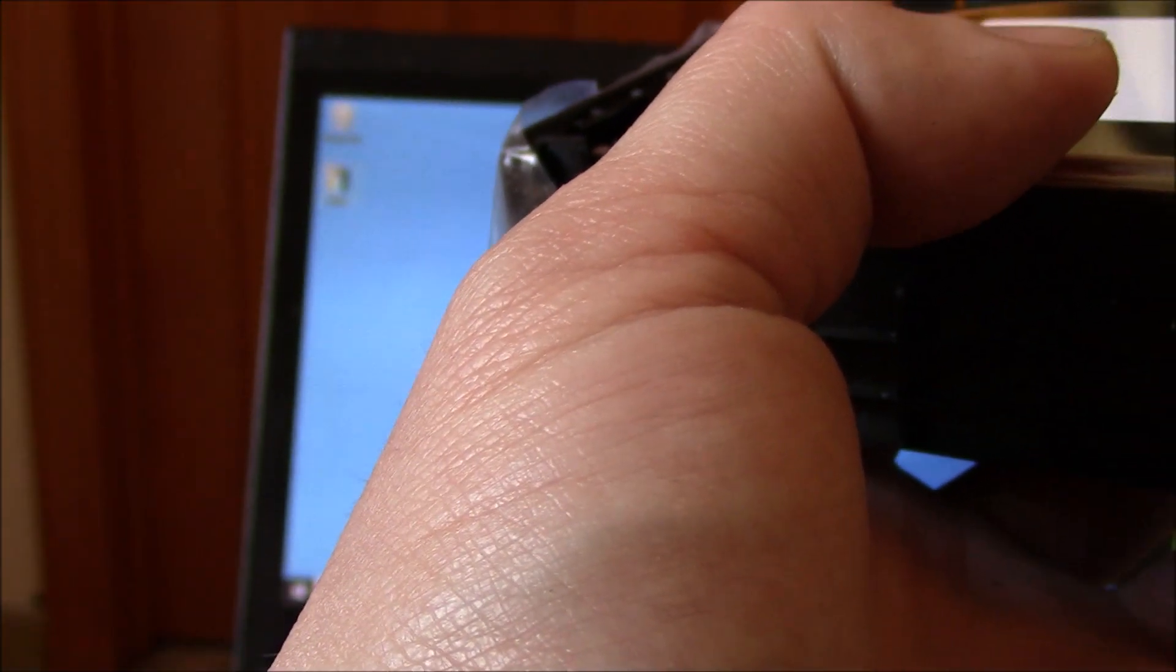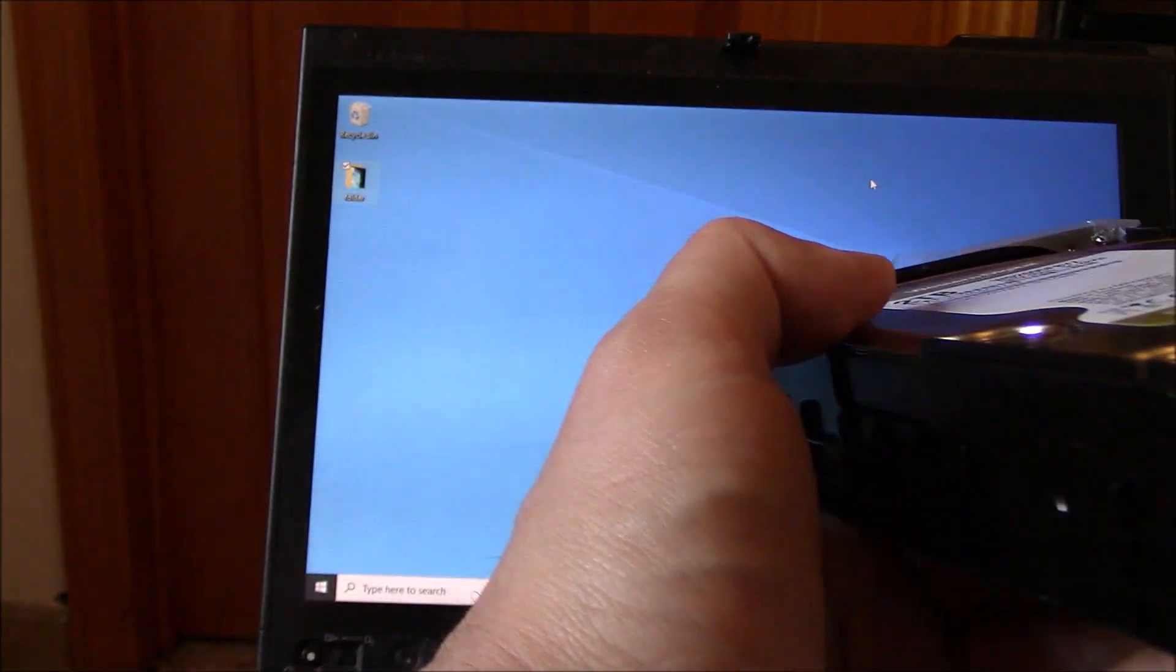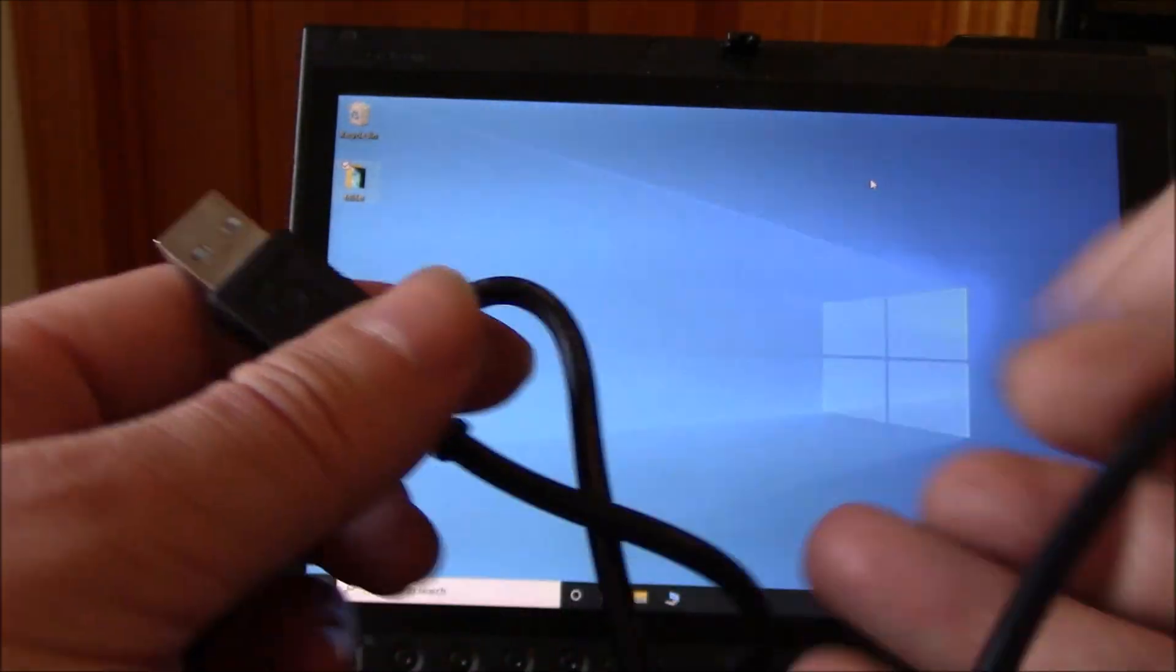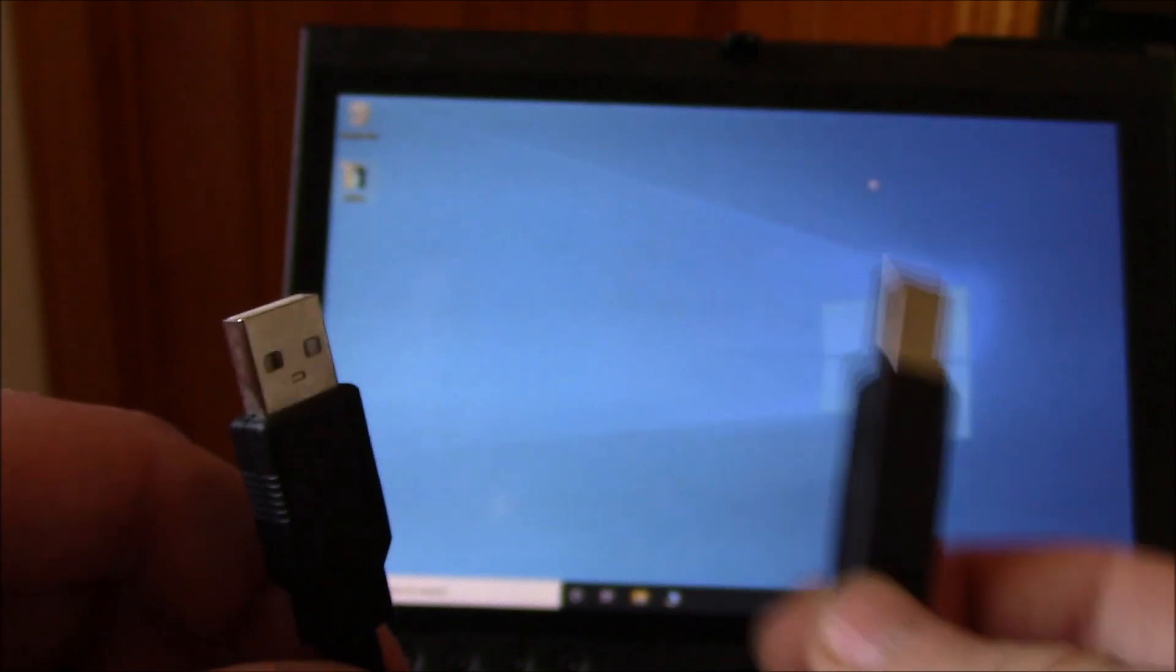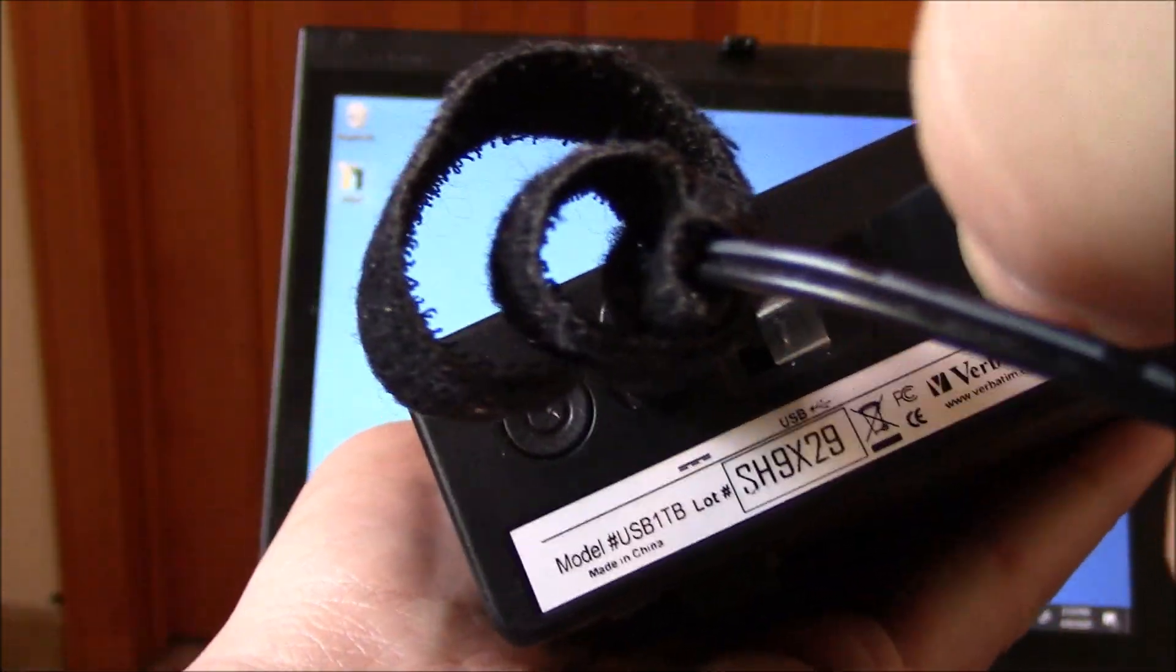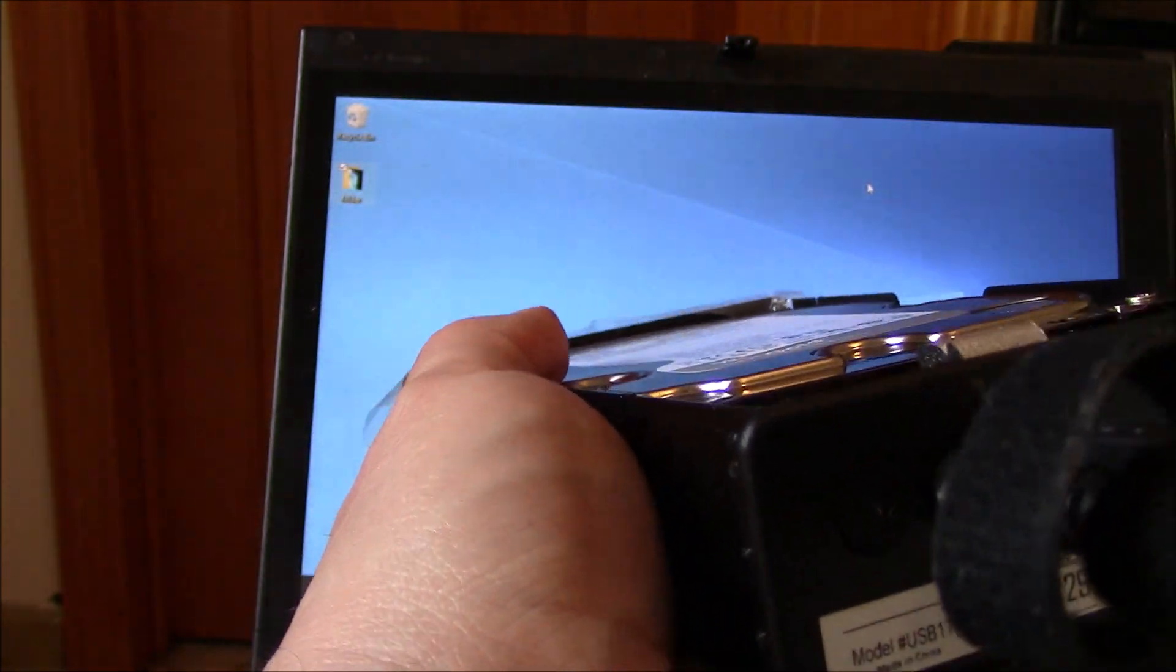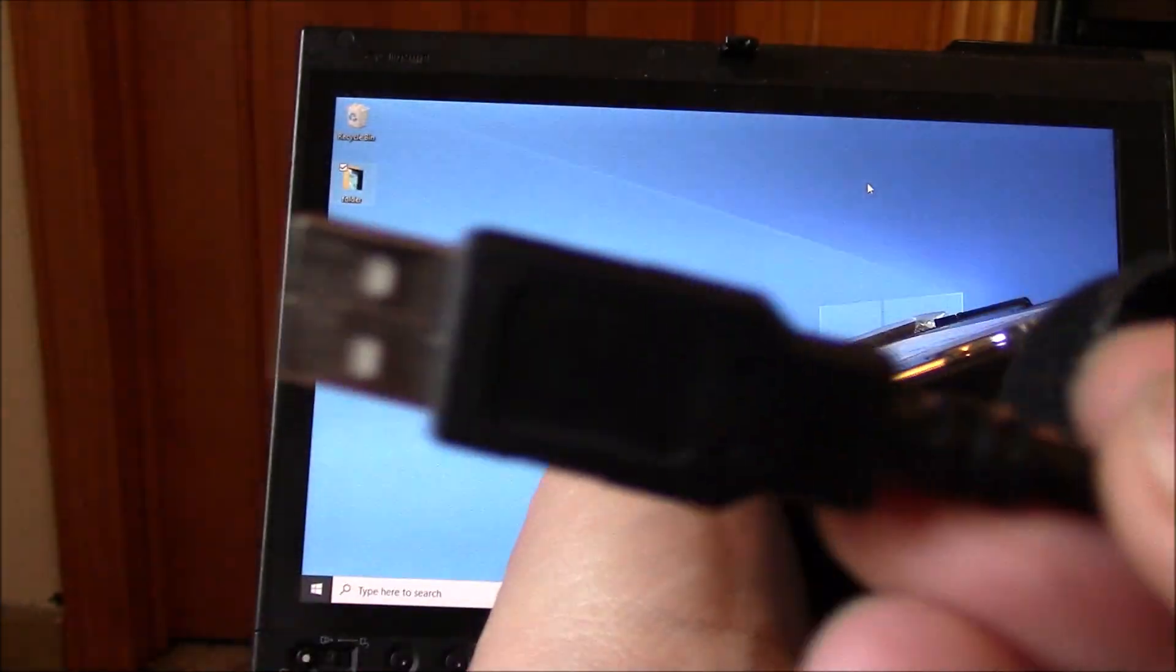Now the next thing you need to do is to plug the enclosure into the USB port of the computer. The enclosure includes the cable. This is the cable that you use. This goes into the enclosure and this goes into the computer. So I'm going to plug this in to the enclosure. And I'm going to plug this in to the computer.